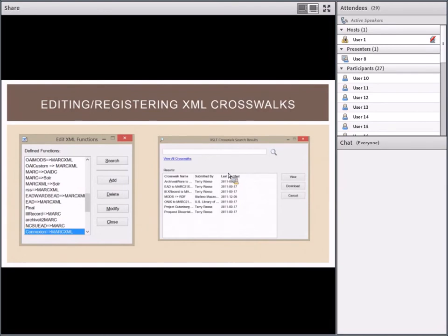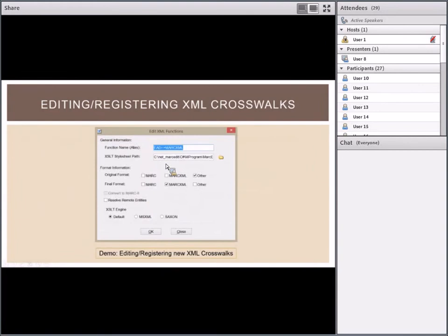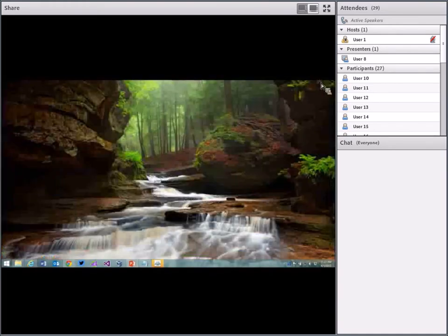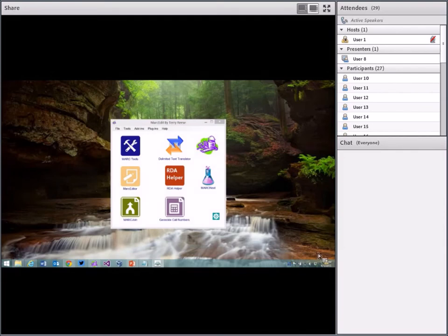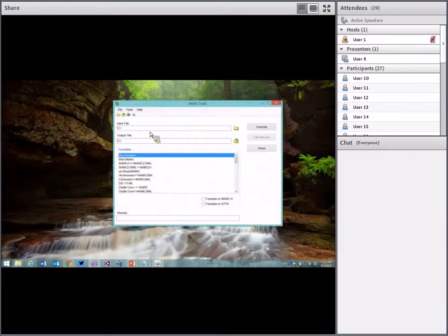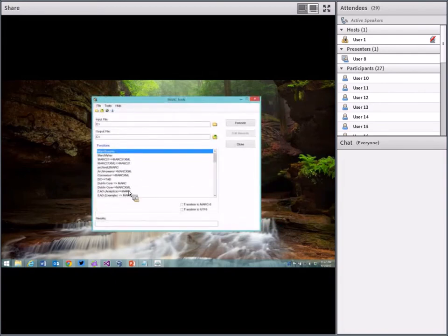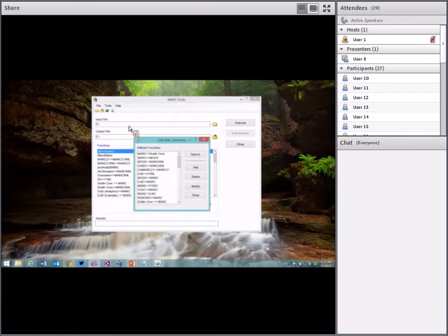Now I'll walk through the process in the application. When editing new XML functions, you go into the MARC Tools window under Tools > Edit XML Function List. Here's the list of all functions registered into my version of MARCEdit. When you first install MARCEdit I think there are somewhere around five or six translations included by default. Let's say I wanted to add something not in this list — there's a search button where you can view all crosswalks available for download.